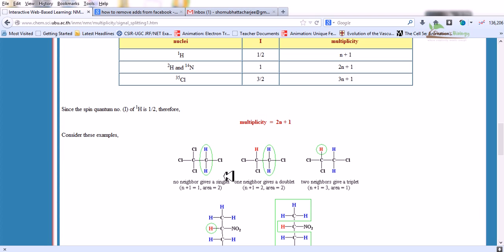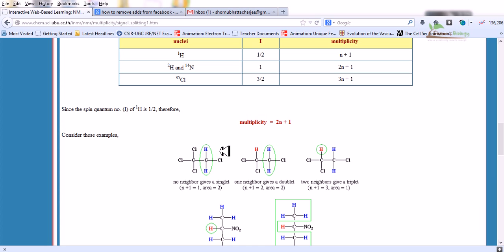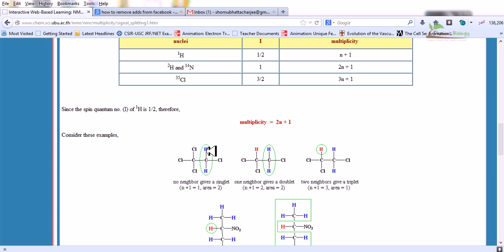Consider this example: if there are no neighboring protons for this hydrogen, it gives a singlet. Remember to always consider the type of proton environment present. In this picture, though there are two different protons, the chemical environment is the same, so it gives only one set of protons. If there is only one set of protons with no neighboring proton influencing their splitting, it gives only a singlet, and the area by 2N+1 with N=0 gives 1.